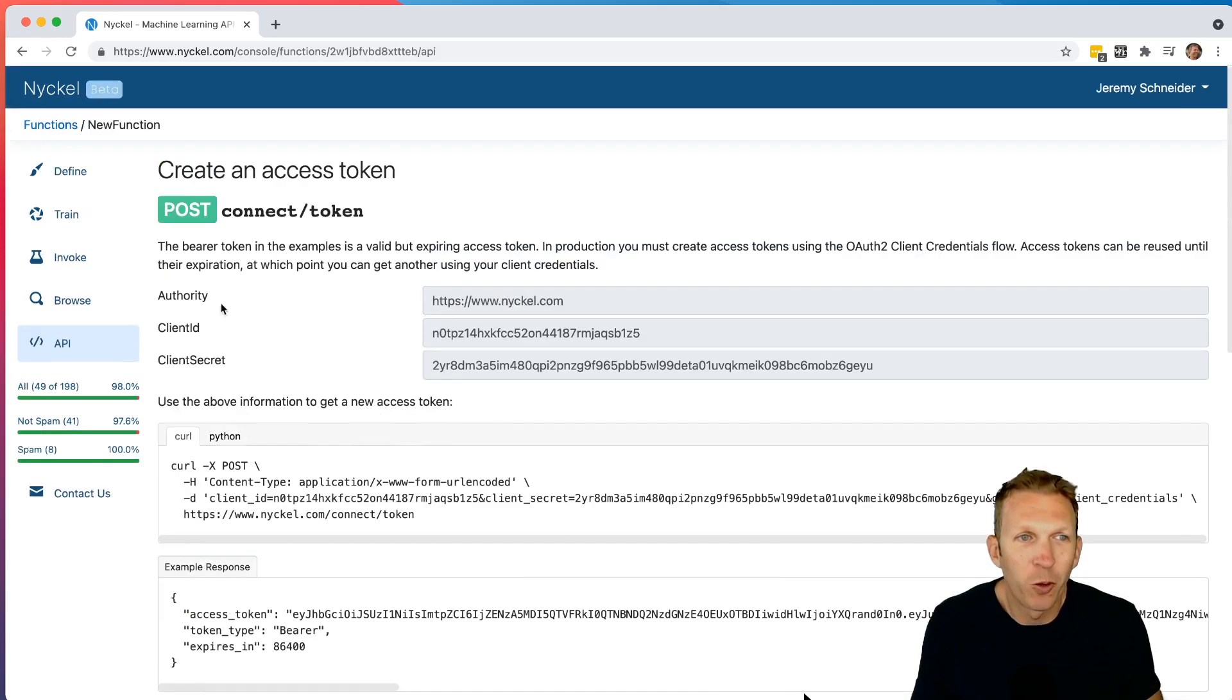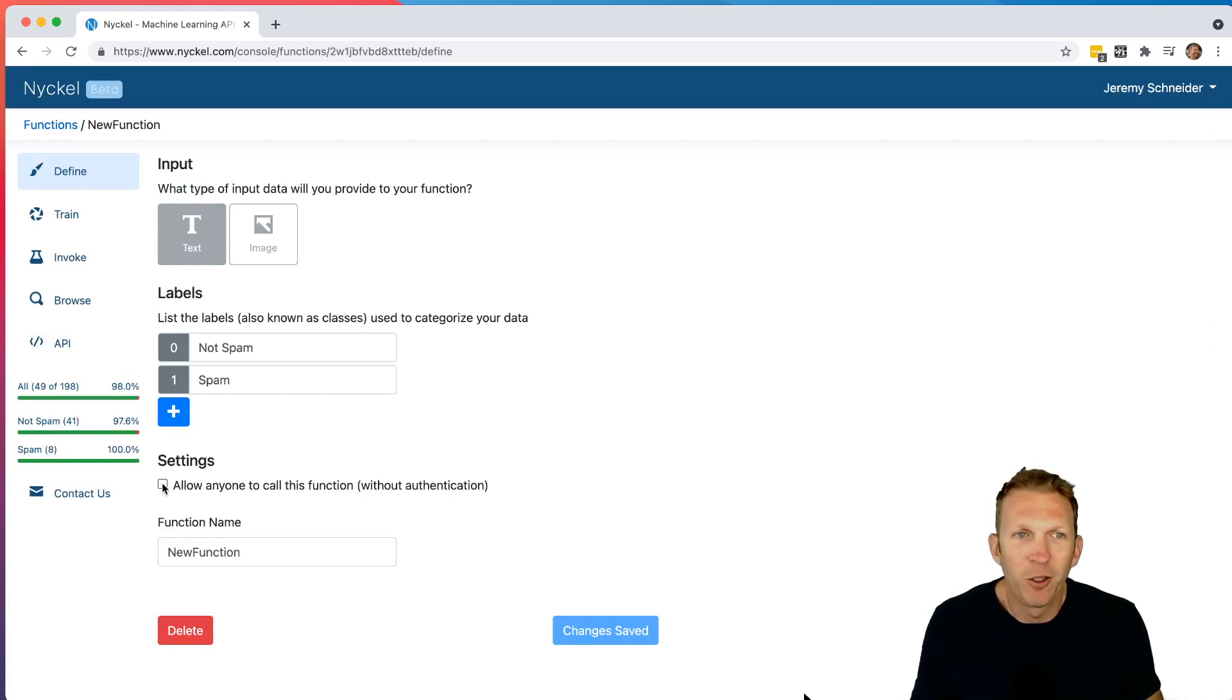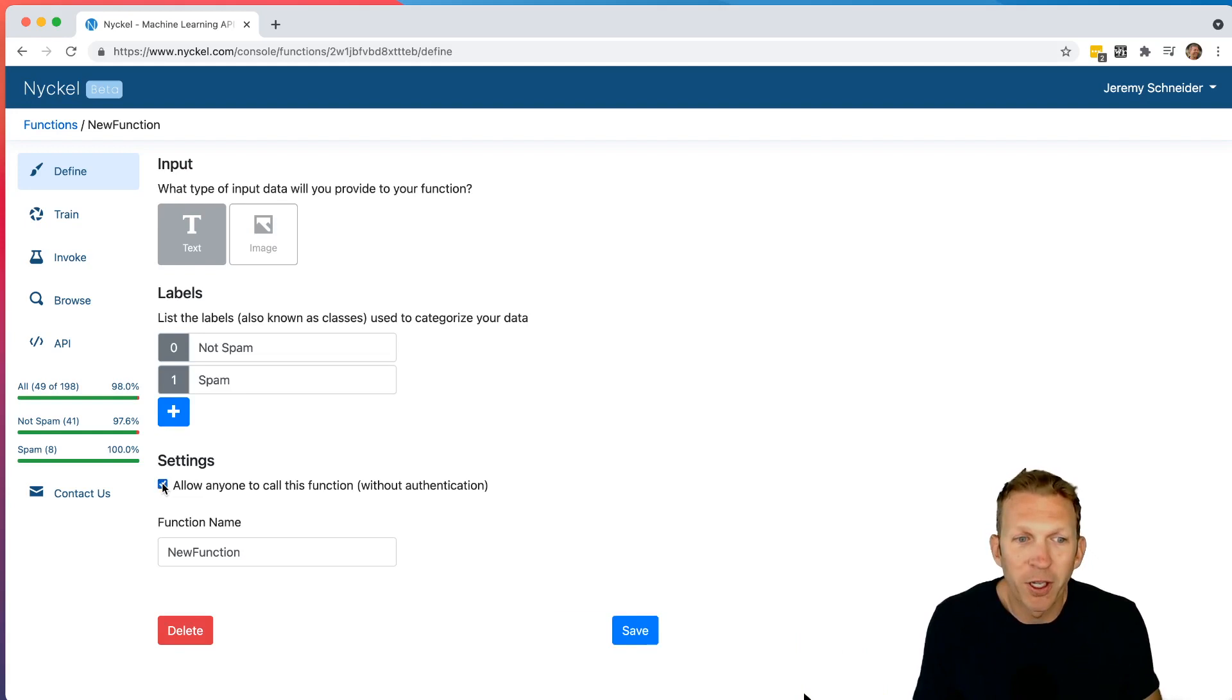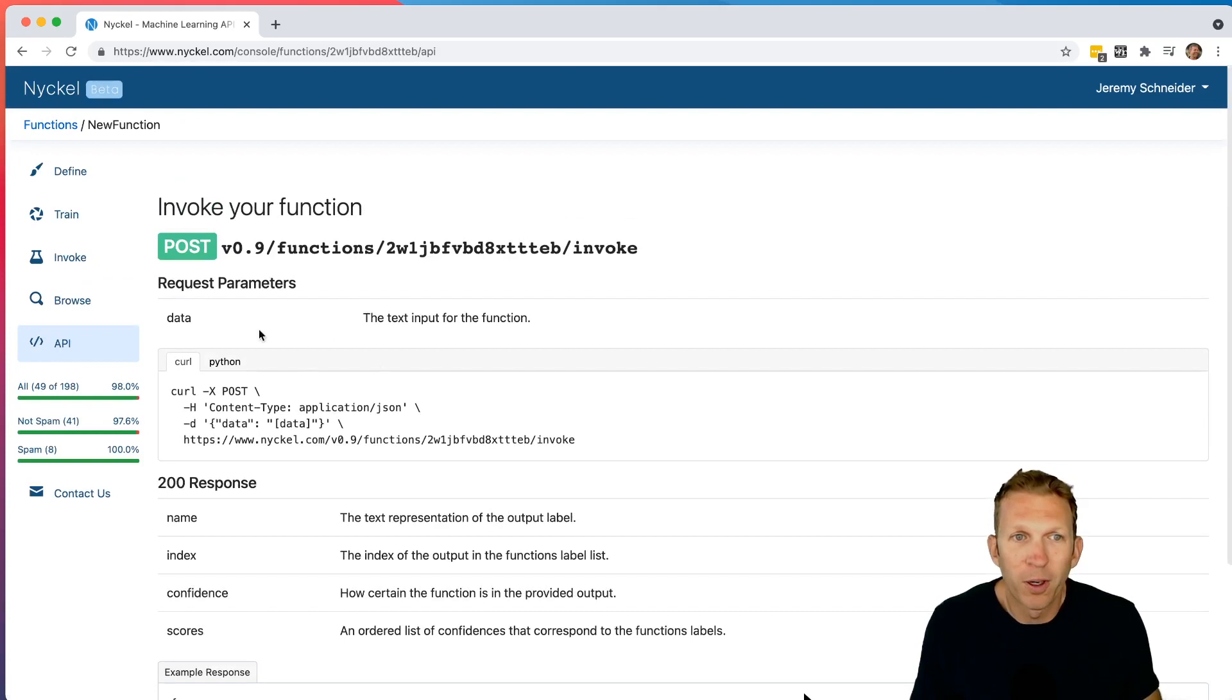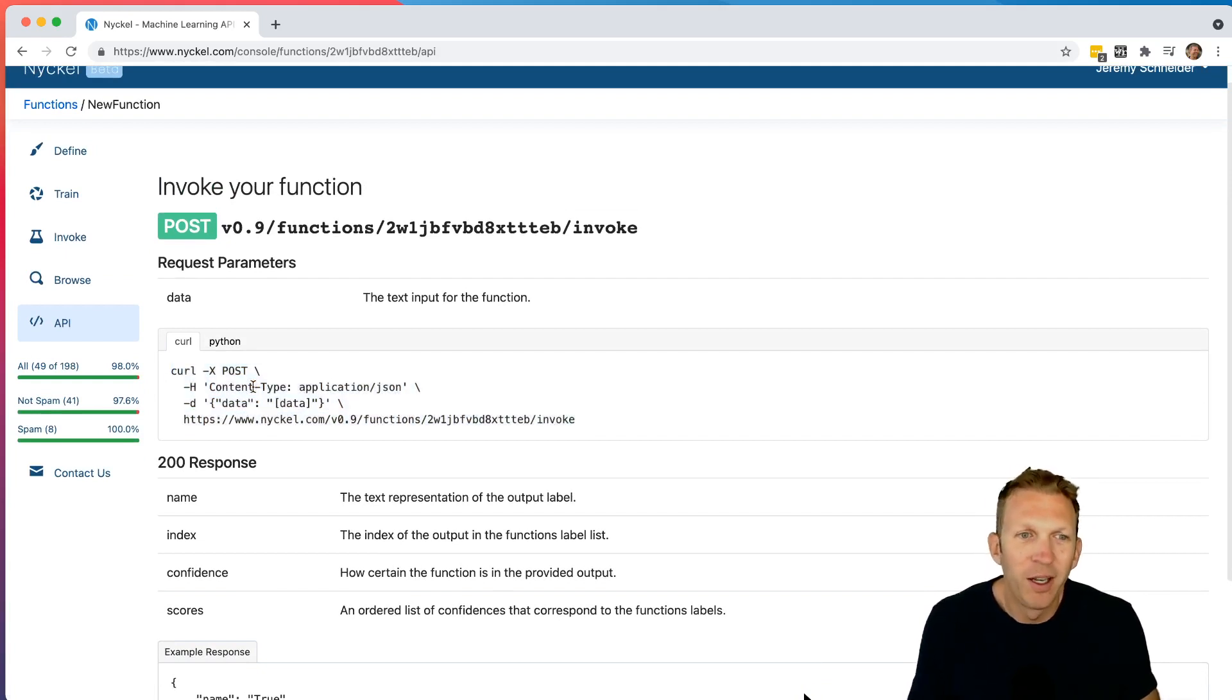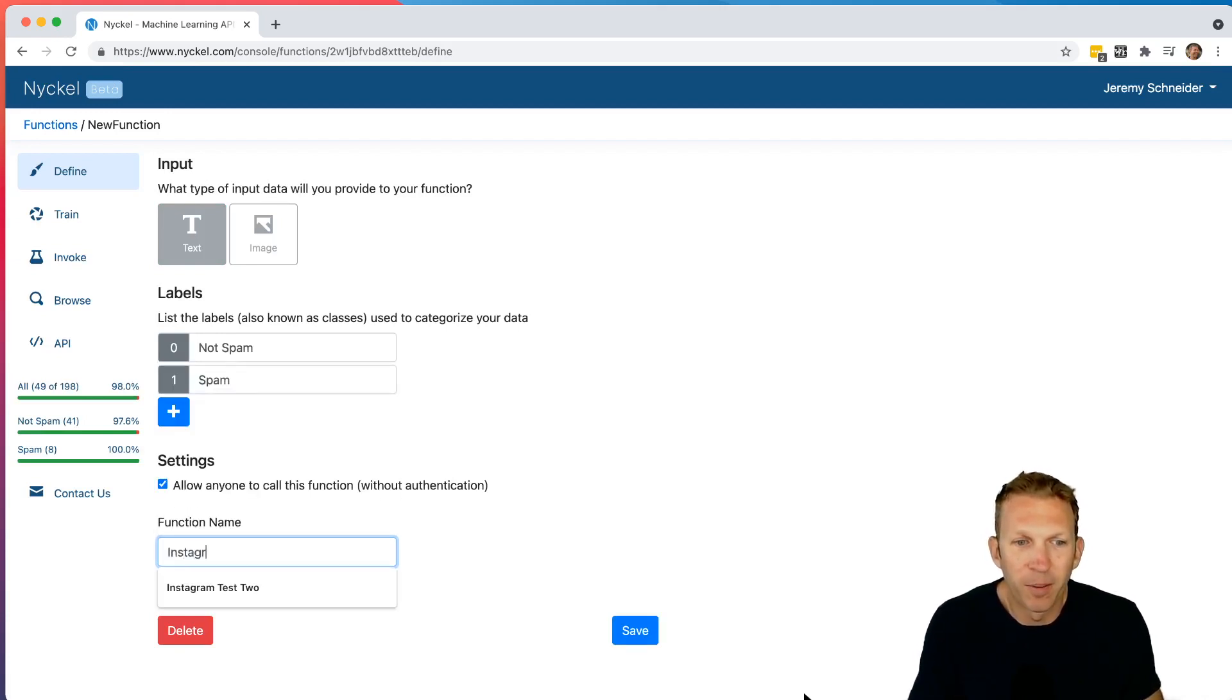One other cool thing you can do is if you go back to define, you can actually make this a public function. So, for example, if you wanted to include this in your JavaScript code and you didn't care if anybody else was calling it or that was the point was to have other people call it, you could click this as public. I click save here. And then when I go back to the API, notice there's no more access token. You can just invoke it without any access token or whatever. It might also be good just for testing if you want to get it up quick and dirty and then add the security layer after. You can also name your function there. I kind of call this Instagram comment spam.